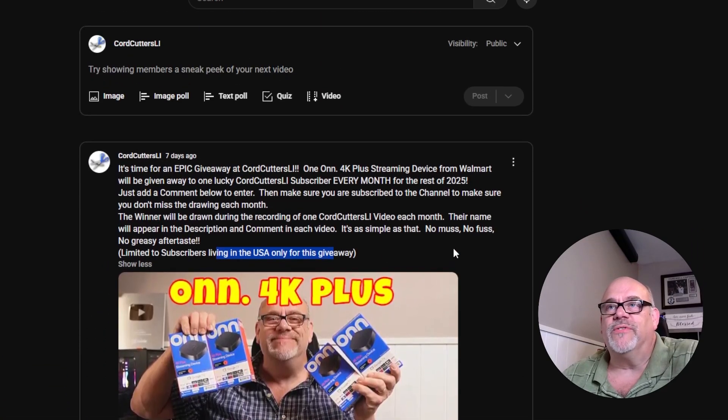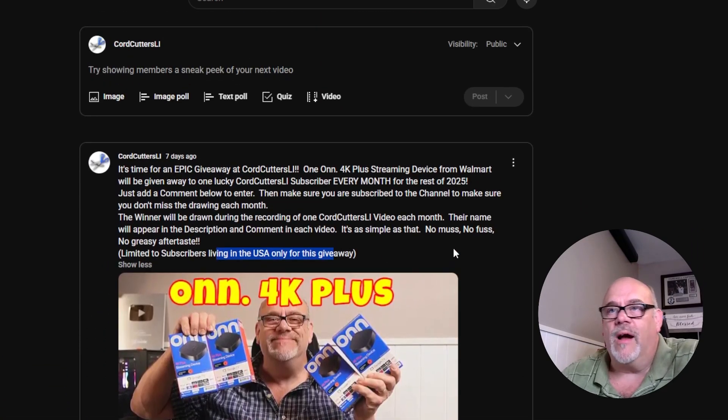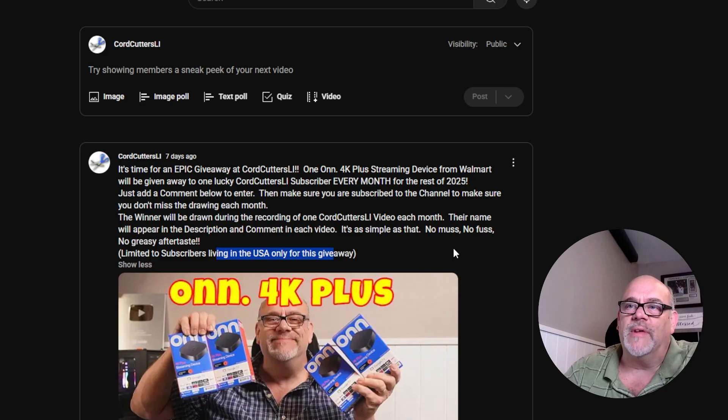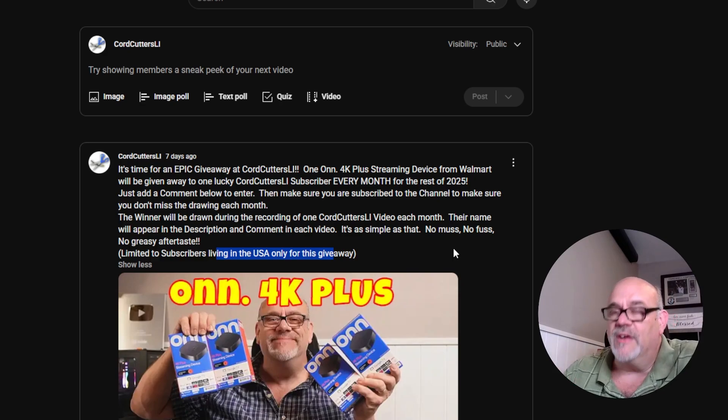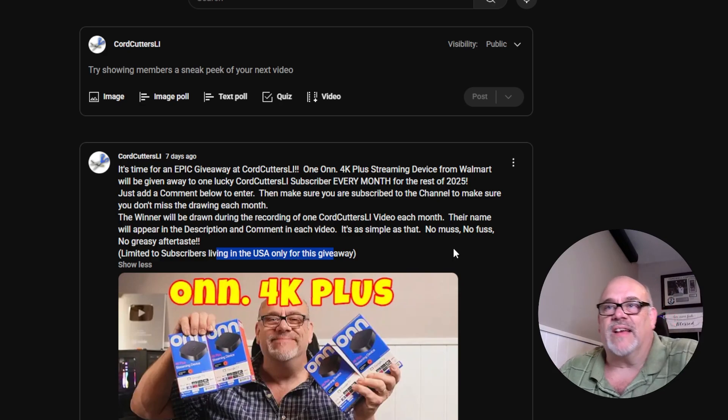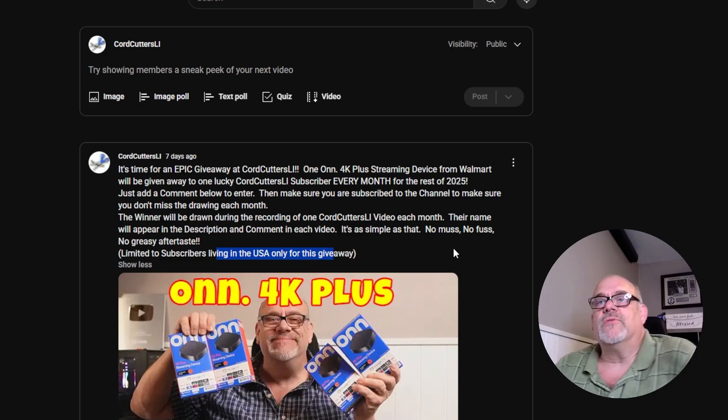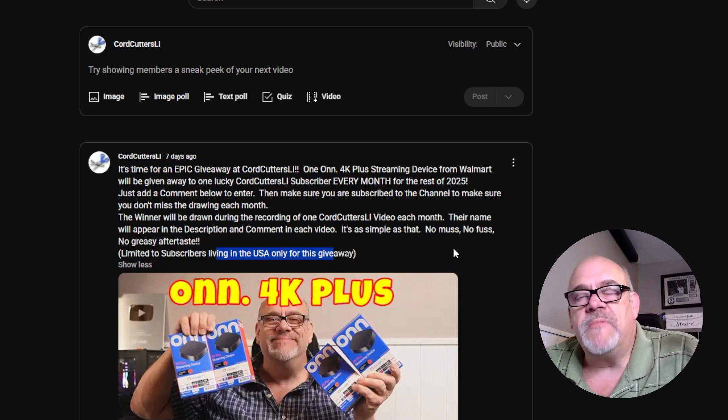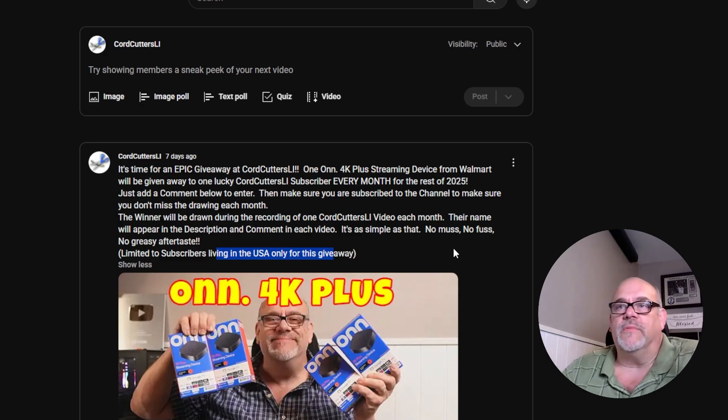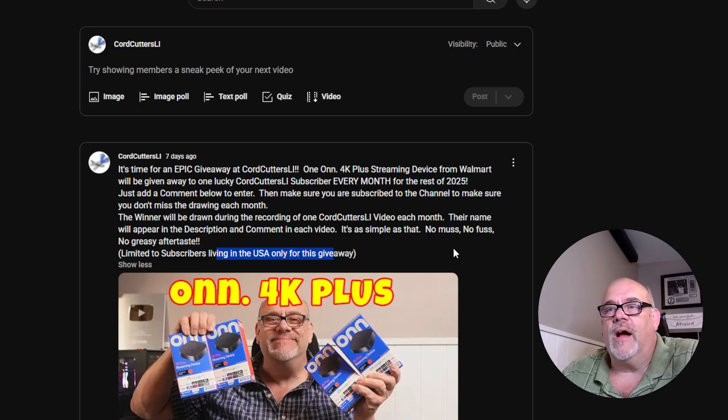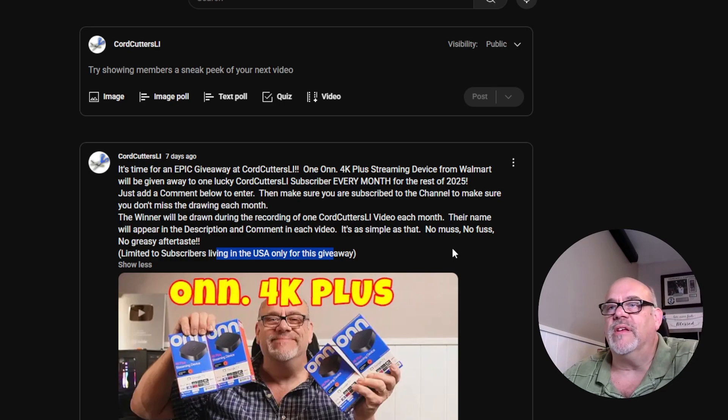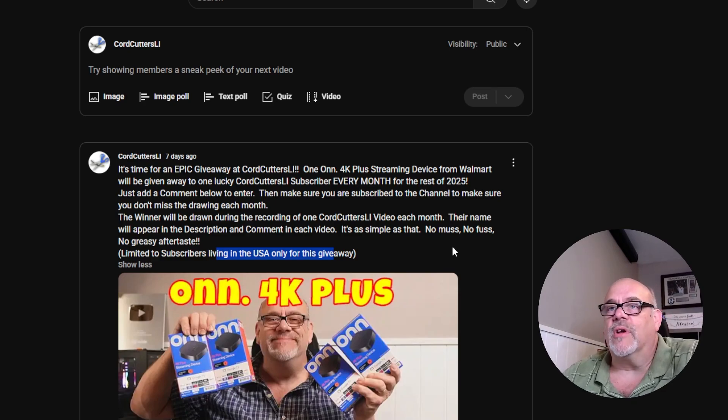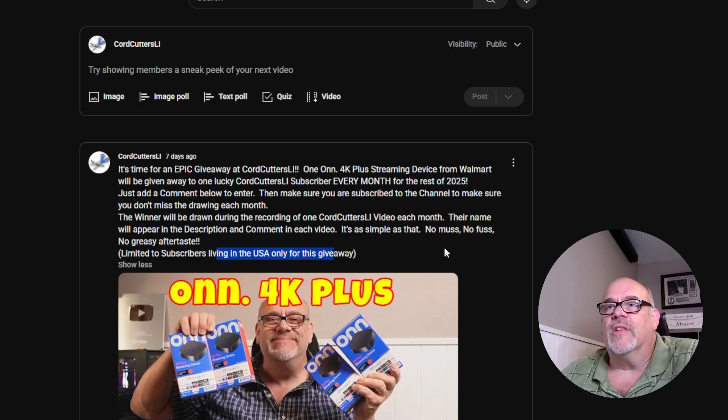The first drawing for the first one I'm going to give away is going to be sometime on Thursday, June 26th. It will be a short video that's going to show me drawing the winner of the first person that's going to win one of these. And I'm looking forward to it. So good luck, everyone.